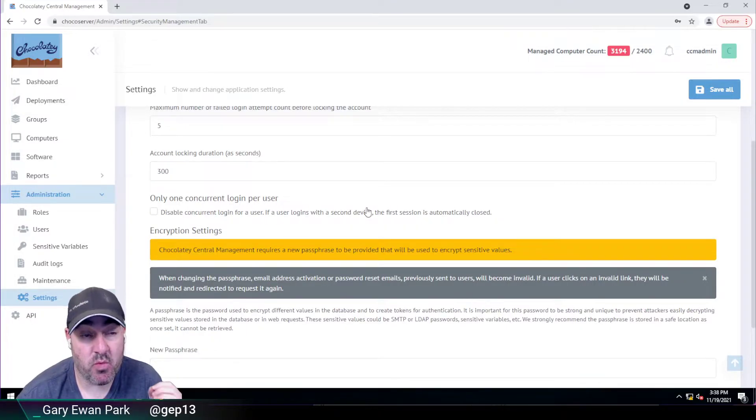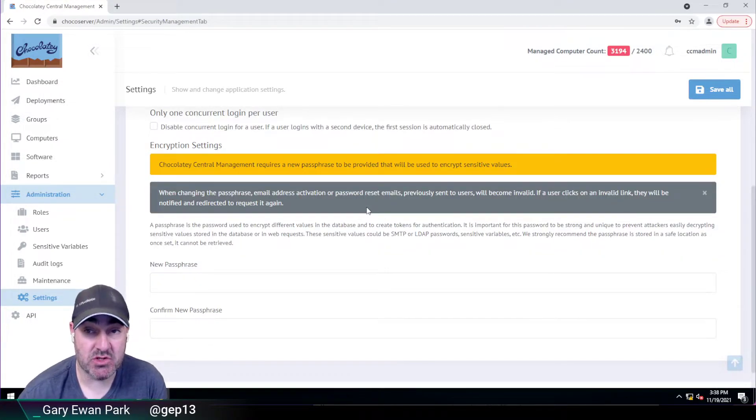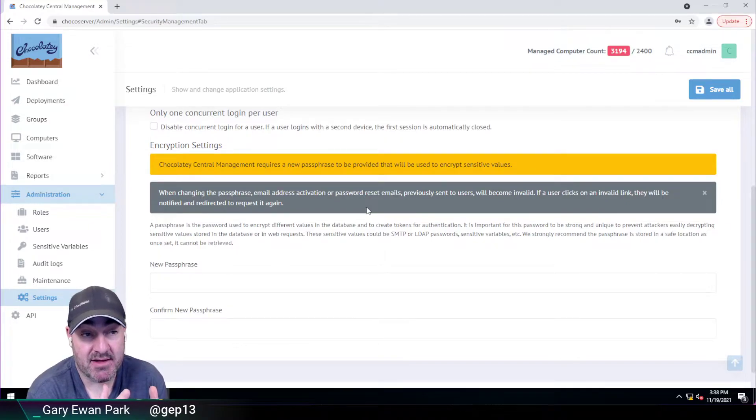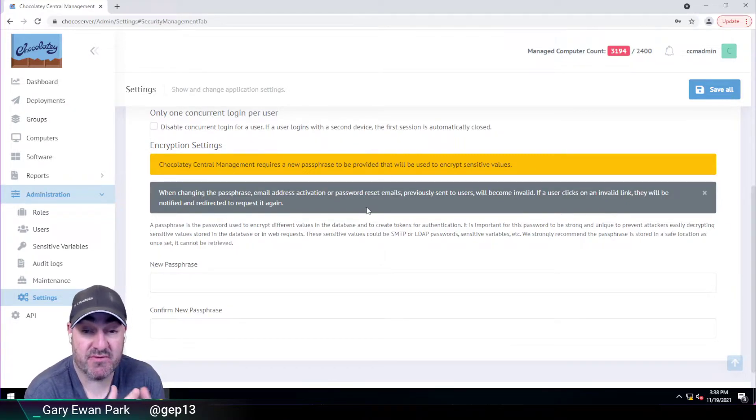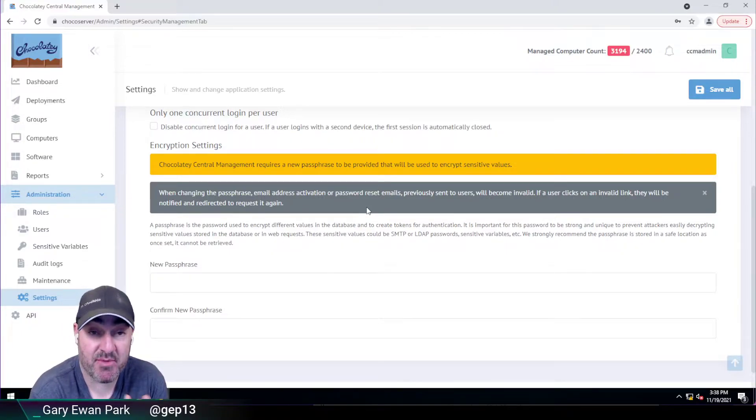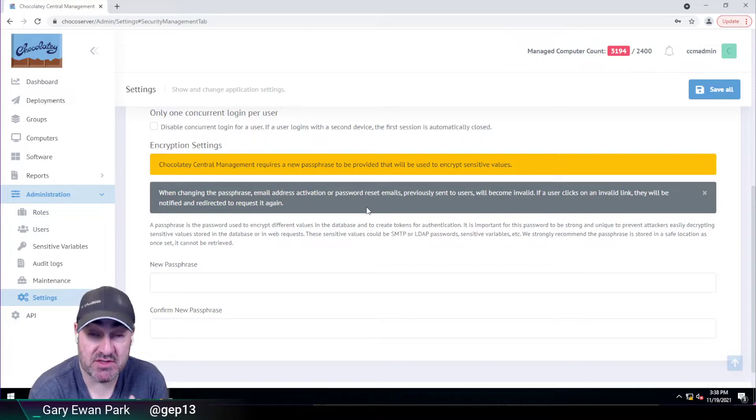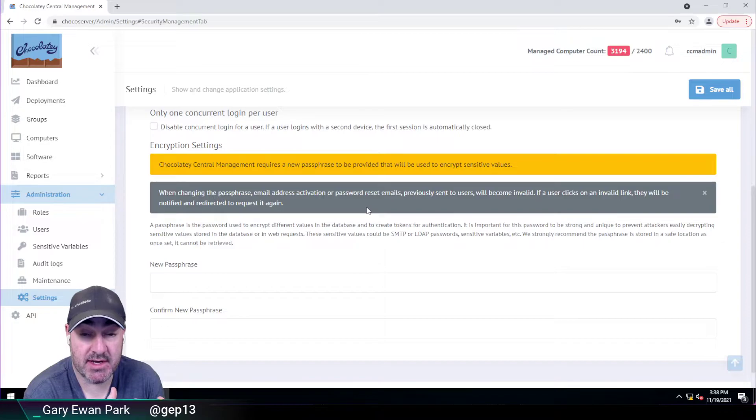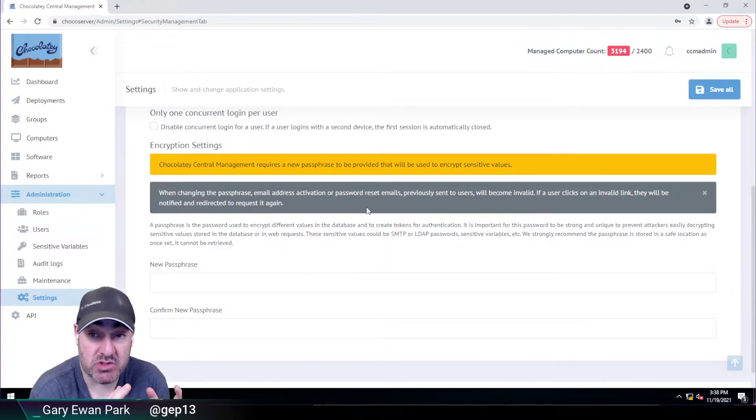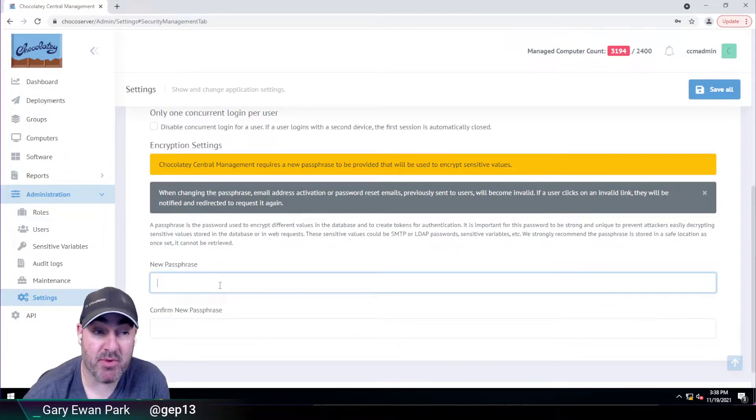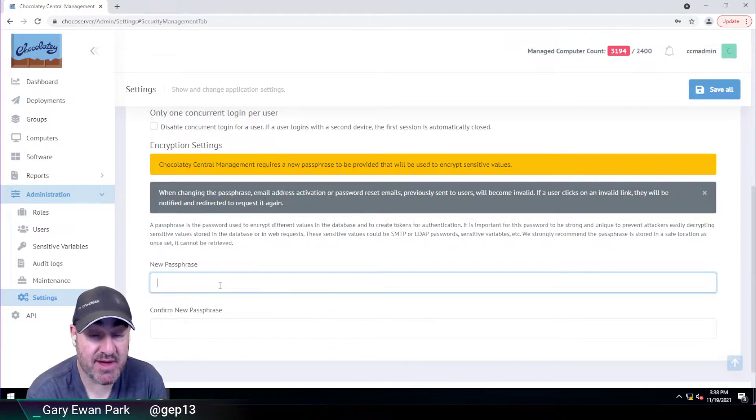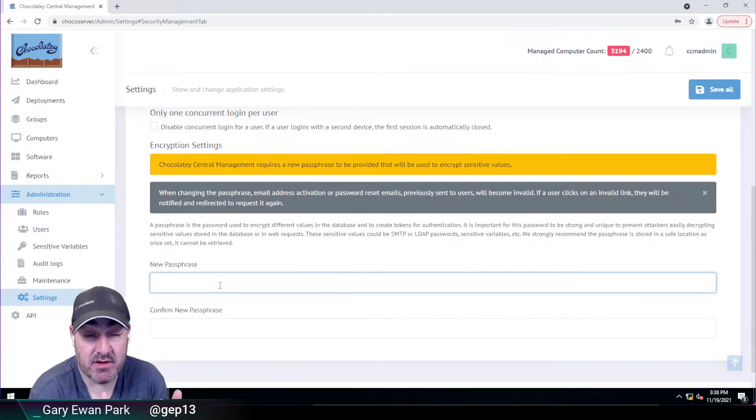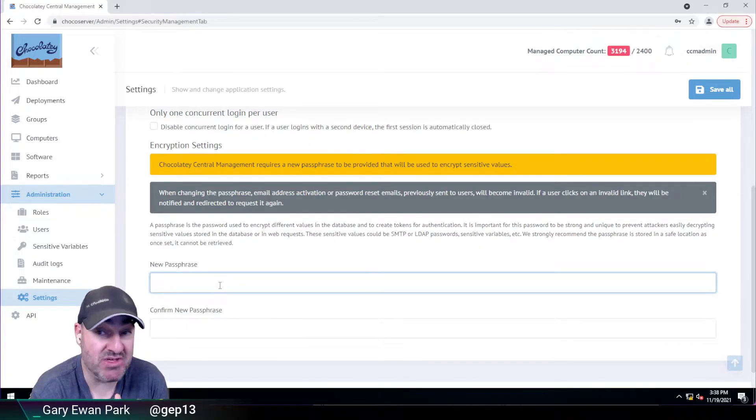Now, what we're saying here is that we need you to provide a passphrase that will then be used for securing all of the sensitive parameters that CCM stores in the database. We're doing this for enhanced security of those settings. But what we do need to make very clear at this point is that we need you to remember what this passphrase is. If at any point you lose this passphrase, we won't be able to recover those settings, and they will need to be deleted and reset.